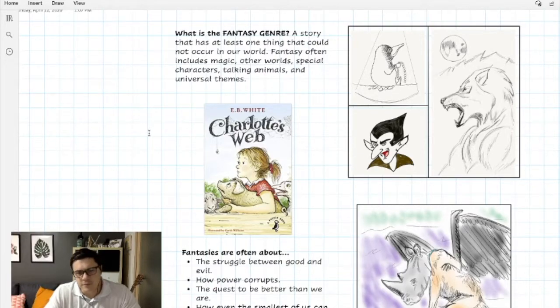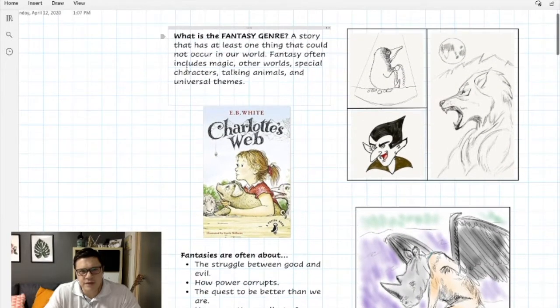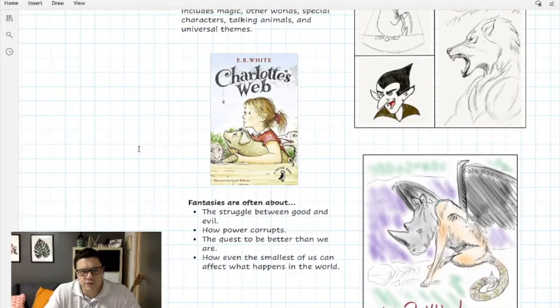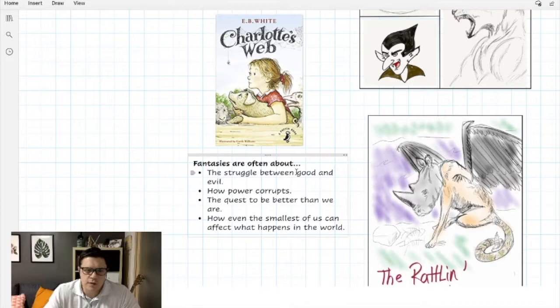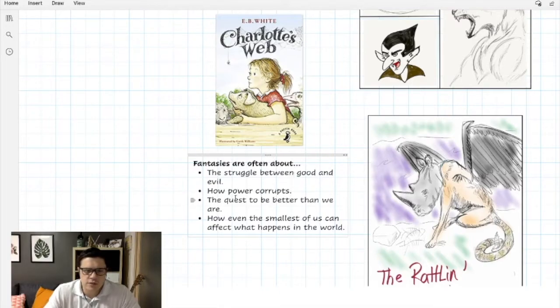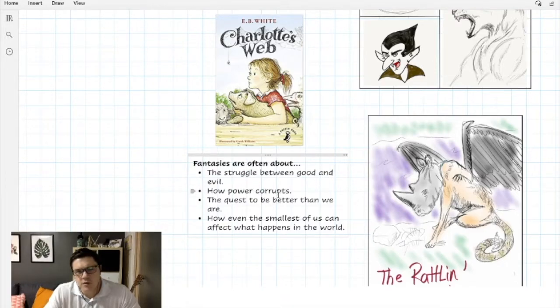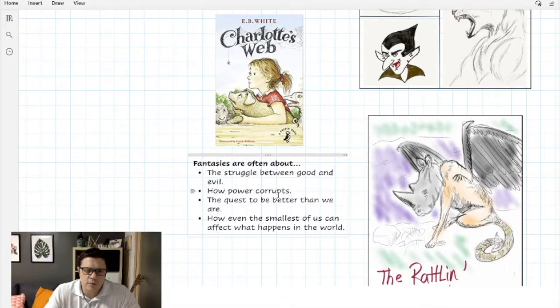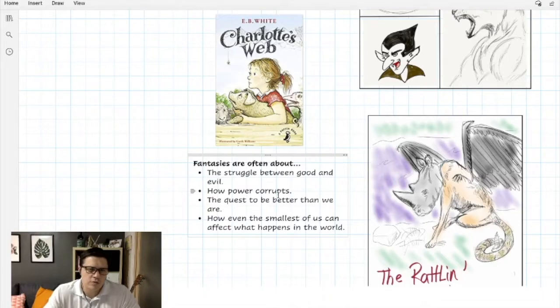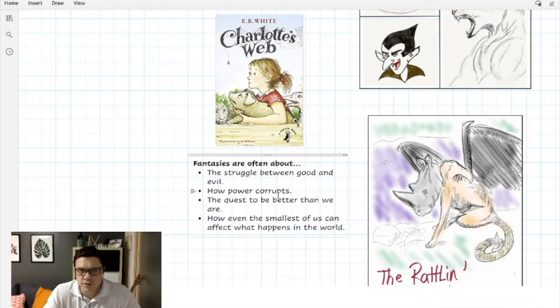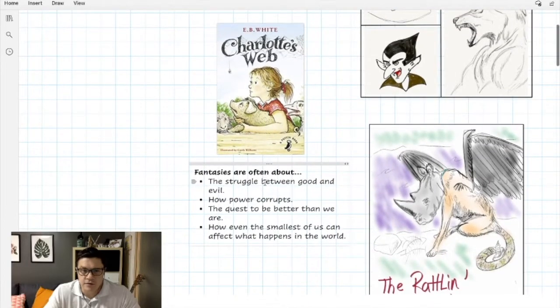Fantasy often includes magic, other worlds, special characters, talking animals, and universal themes. The authors use these fantasy elements to convey a lot of the same themes. We'll see the struggle between good and evil, how power corrupts, the quest to be better than we are, and how even the smallest of us can affect what happens in the world. Often what we see in fantasy is that the fate of the entire world rests on the shoulders of the main character and the choices they make.